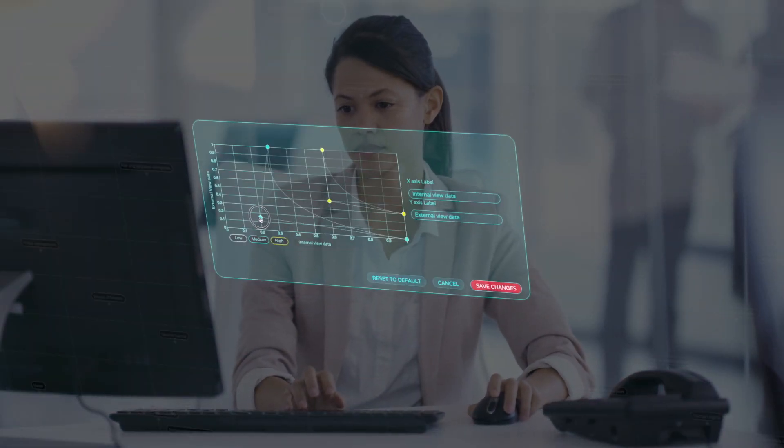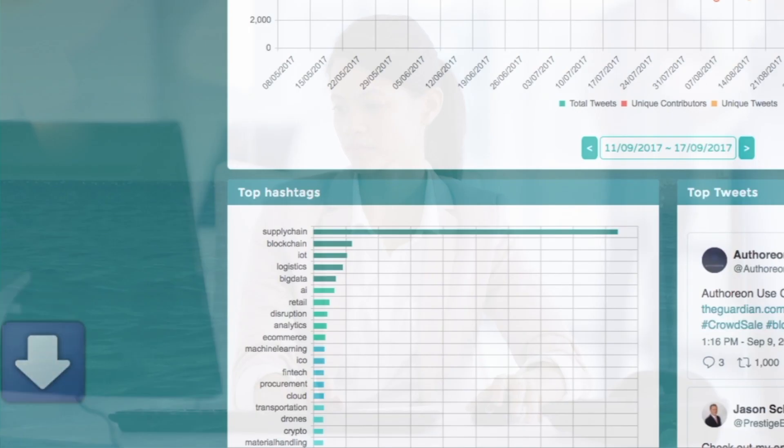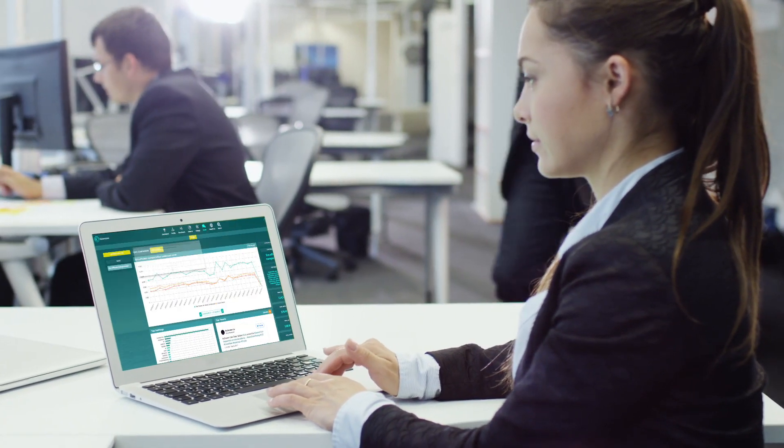When you're ready you can download the materiality matrix for your report, along with all the underlying data for traceability.